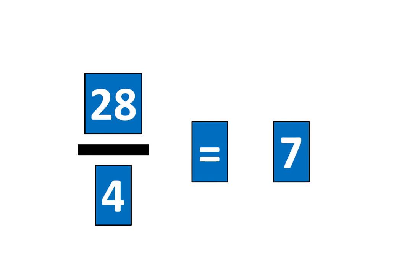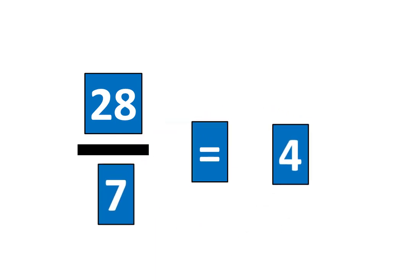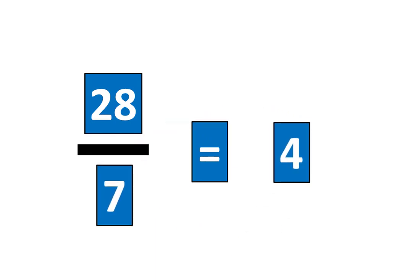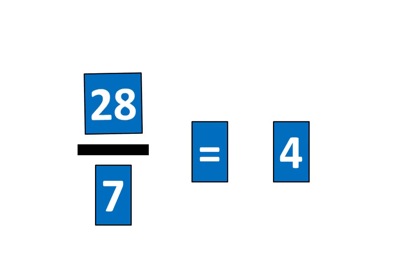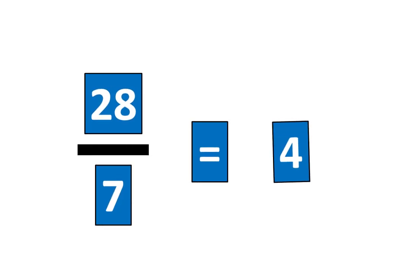We also know that 28 divided by 7 is equal to 4. Let's tap all the pieces to show that. 28 divided by 7 is equal to 4. That means the fraction 28 sevenths is equal to 4.